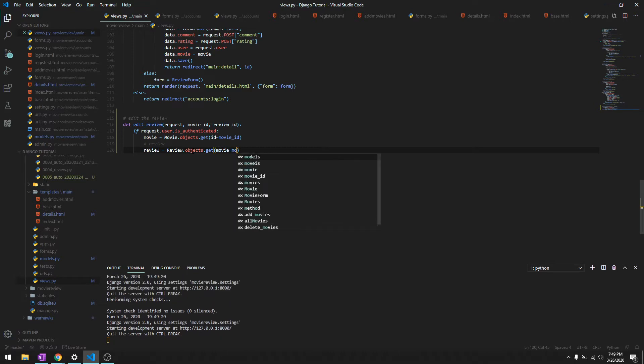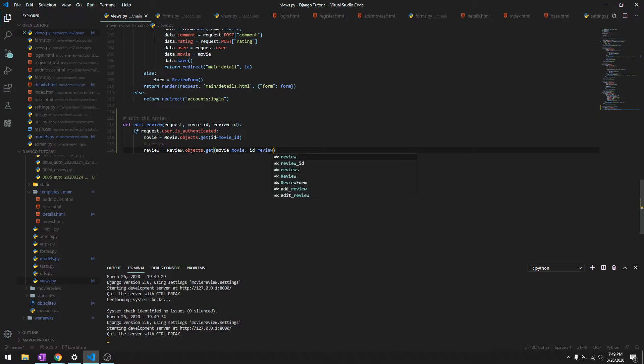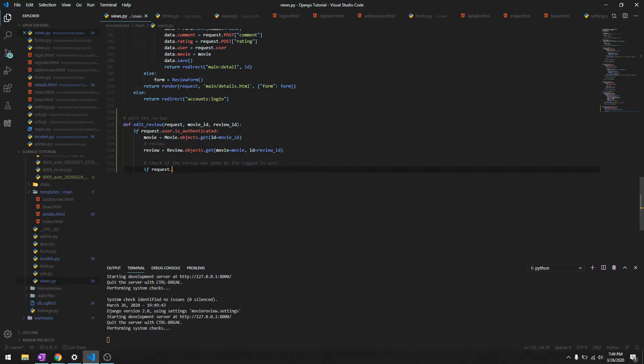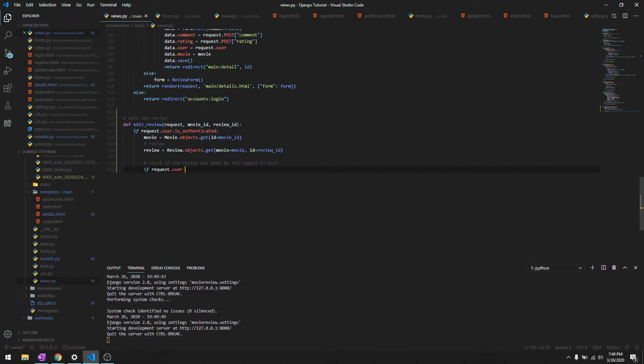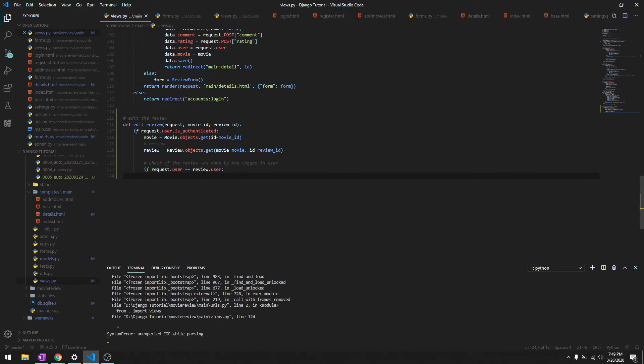Then we need to check if the review was done by the logged in user. To do that we'll check if request.user double equals review.user. That means if the logged in user is the same as the one who did the review, then we have the permission and we'll just grant permission to edit.